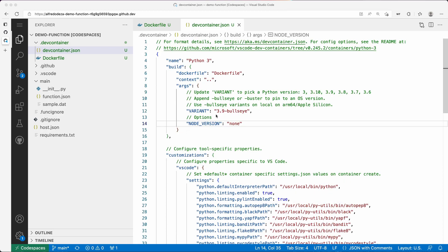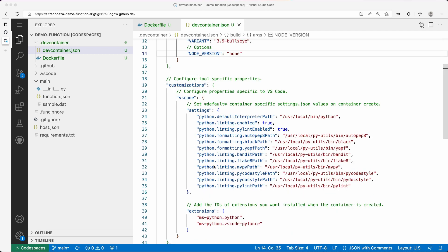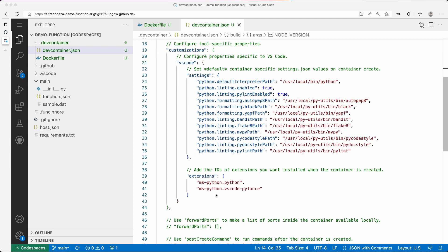So one of the cool features of Codespaces is that this devcontainer.json file is where you would go to change the text editor configuration specifically. You can see here at line 41 we have a couple of extensions installed.